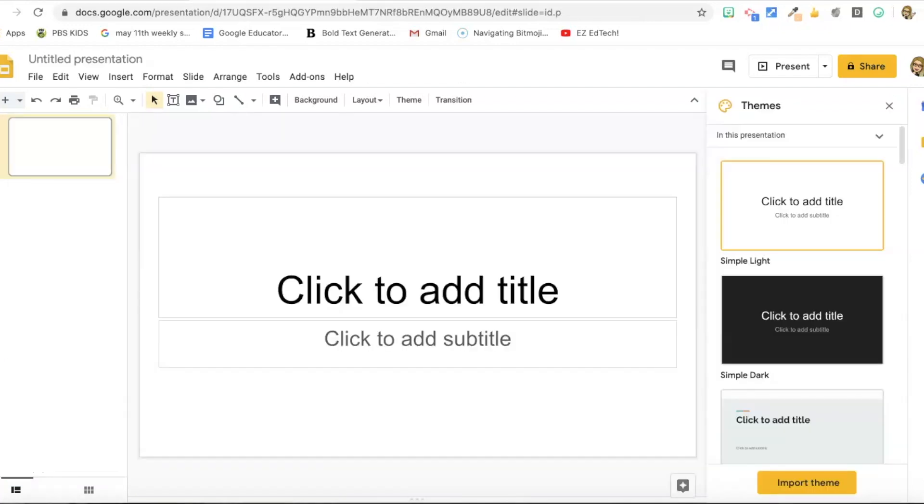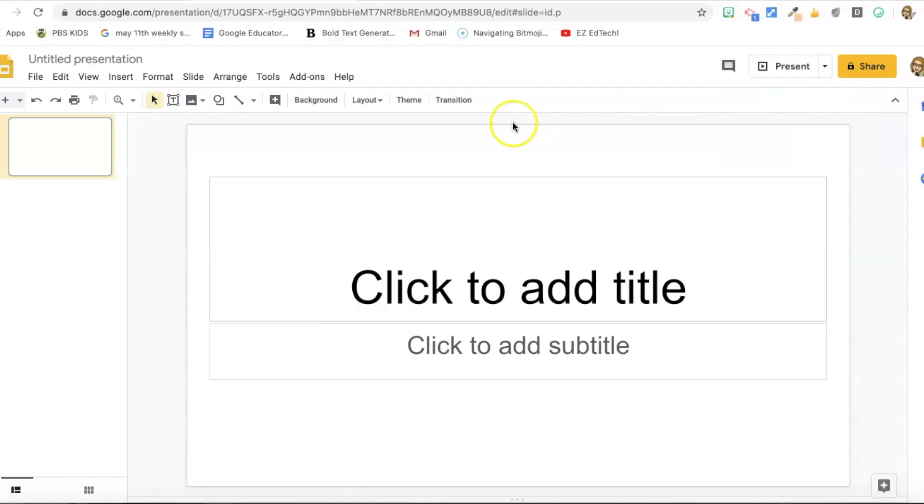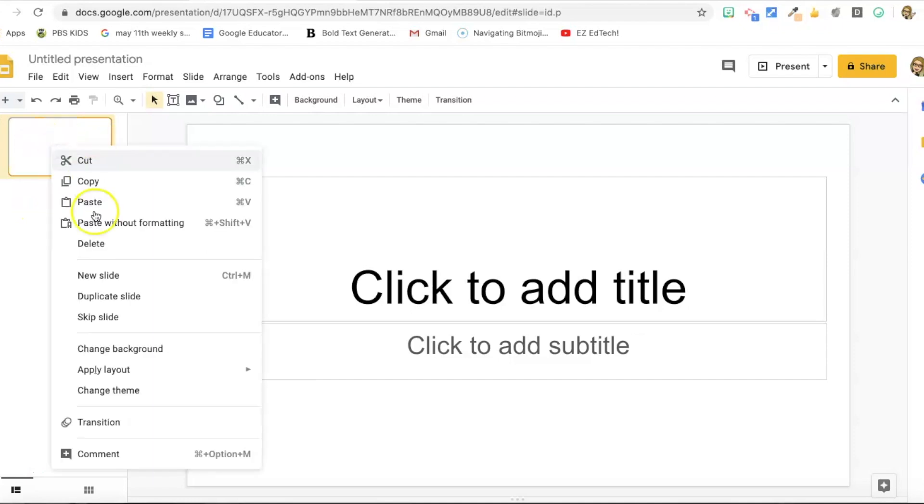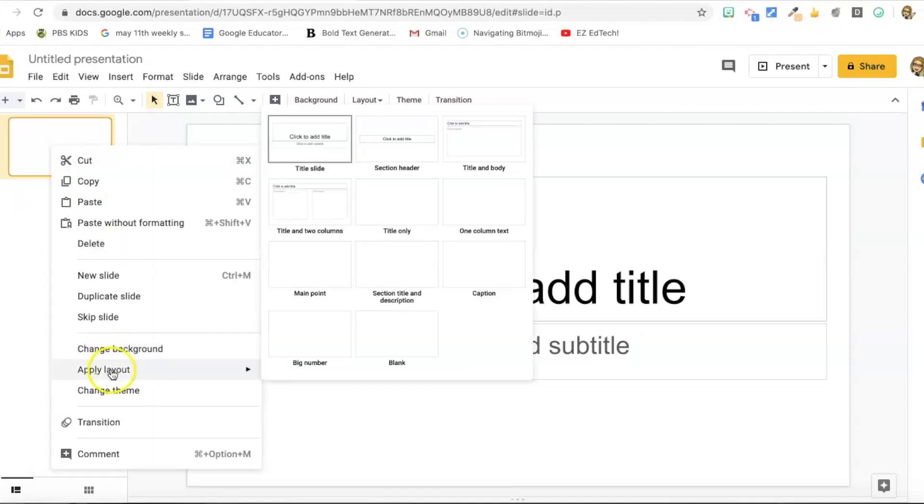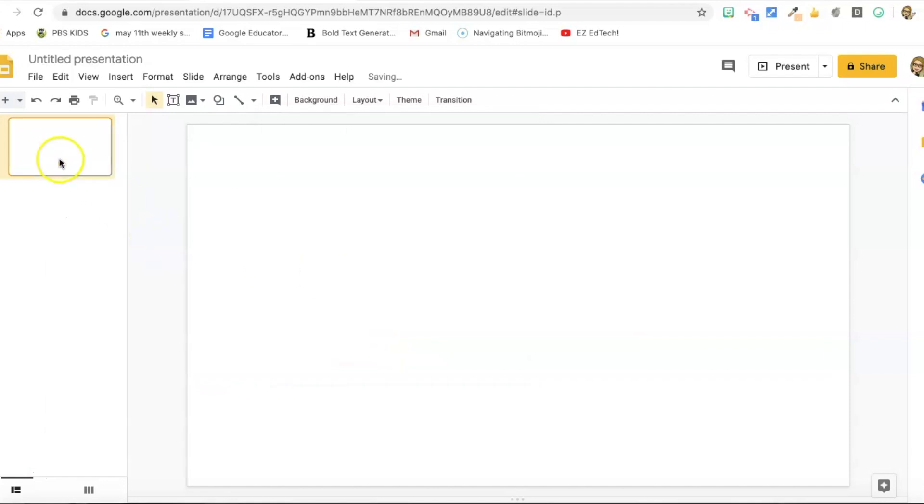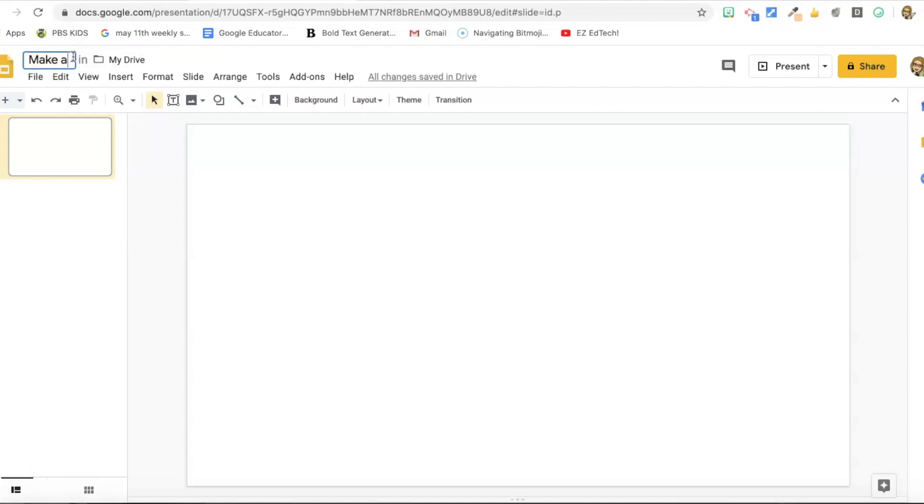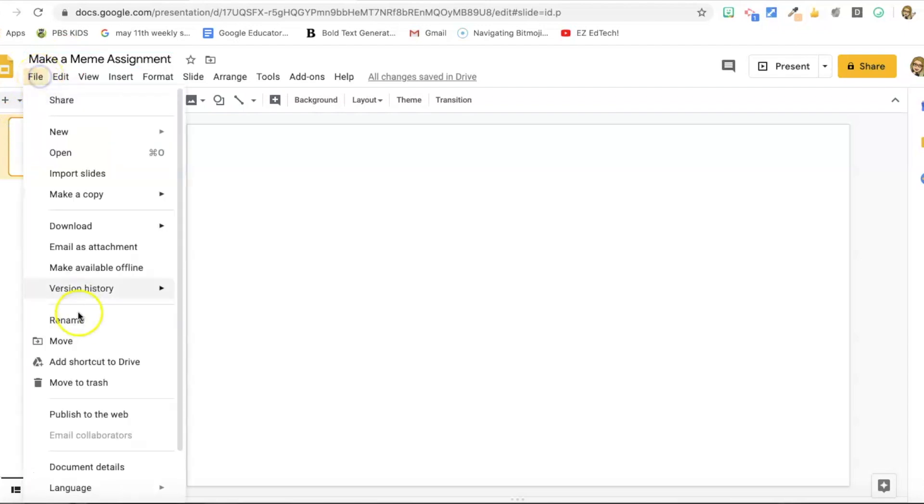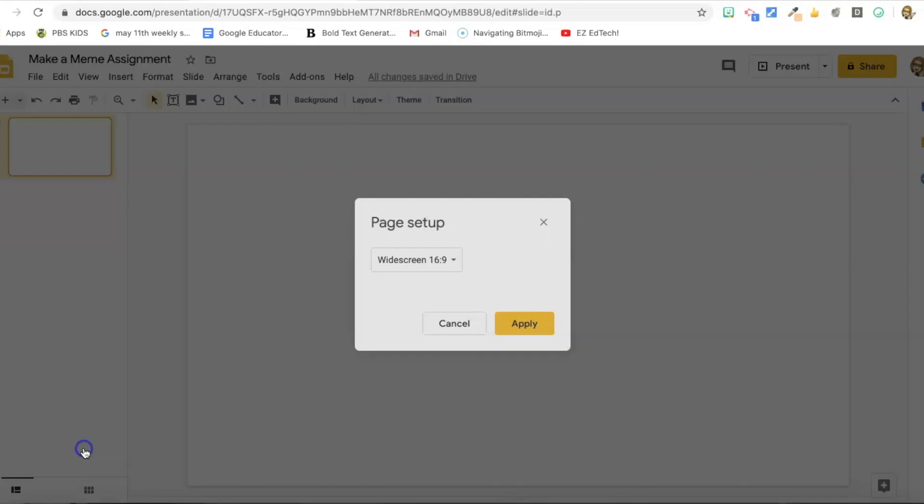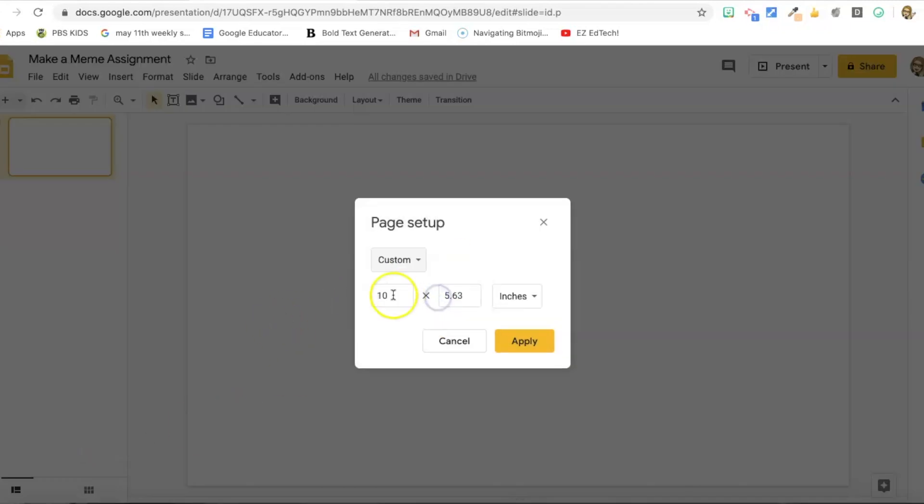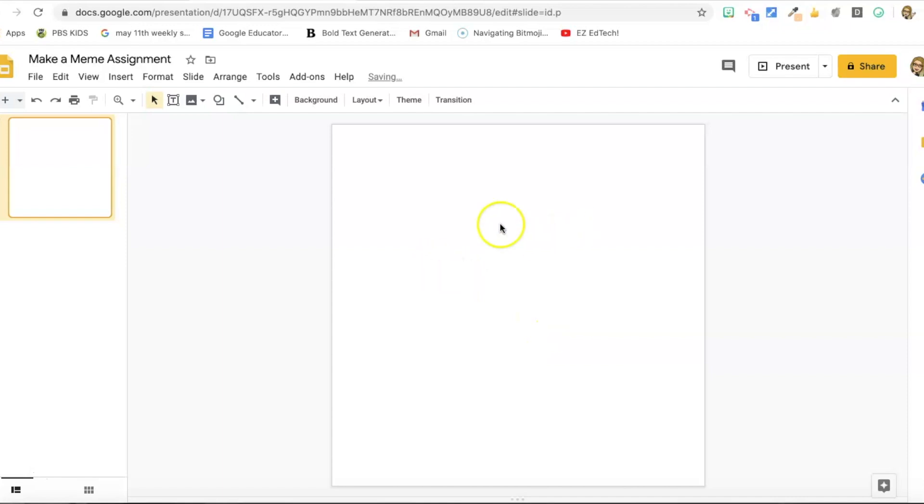I'm in a new slides presentation. I'm going to clean up my workspace by closing out these themes. Then I want this to be a blank slide. So I'm going to right click on the slide on the left hand side, press apply layout and blank. And now I want to title my presentation. And I'm going to change my page setup. So I'm going to go to file page setup, select custom, and I'm going to make mine five by five inches. Nice square size for memes.